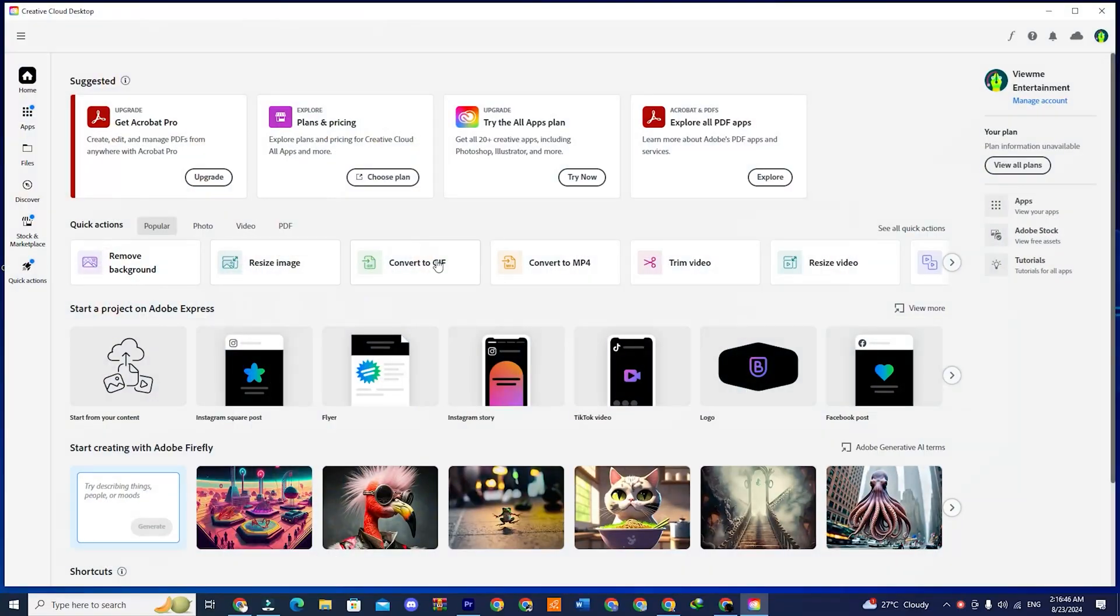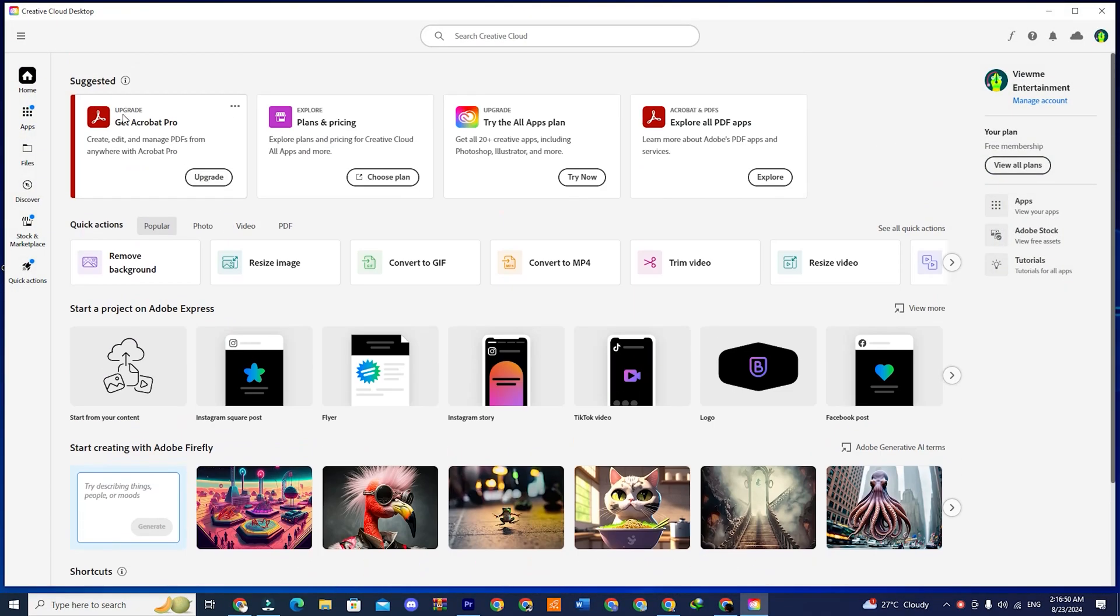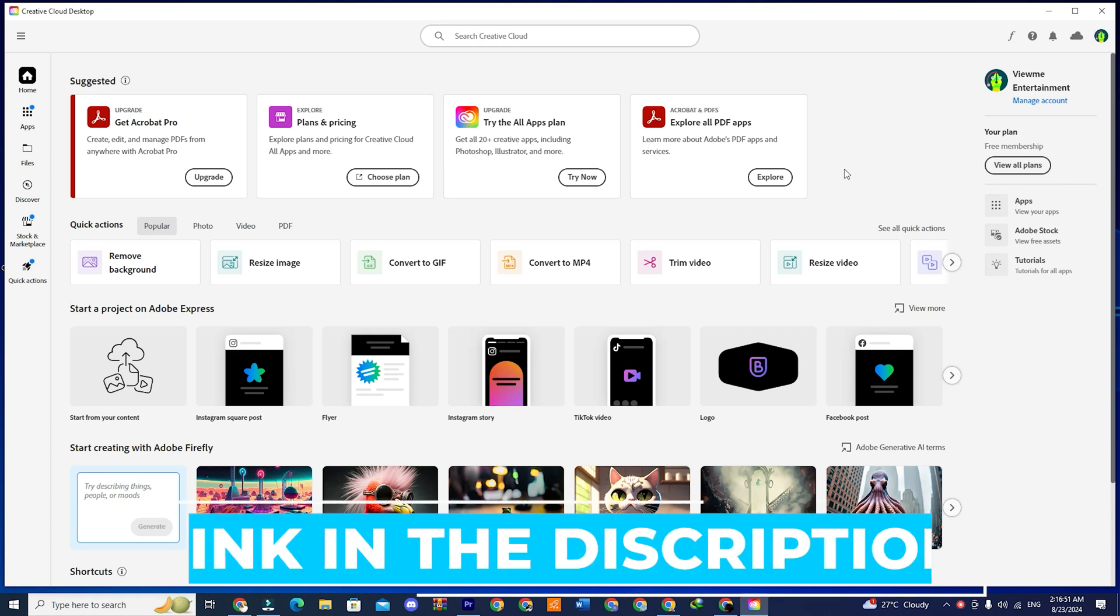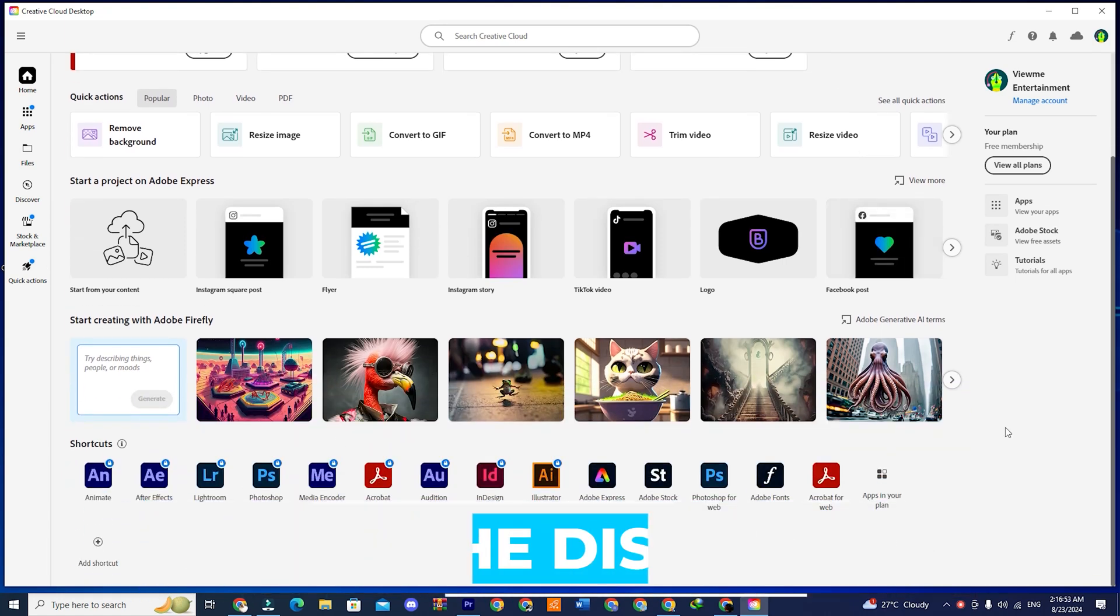Before we dive into this tutorial, ensure you have Adobe Creative Cloud installed. If you haven't got it yet, click the link in the description to download and start your free trial today.